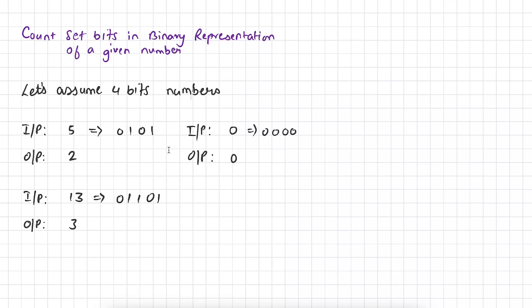Hi, I'm Aziz, welcome to Codemaster. In this video I am going to talk about this problem. So the problem is: you are given a number and you have to count set bits in binary representation of a given number.